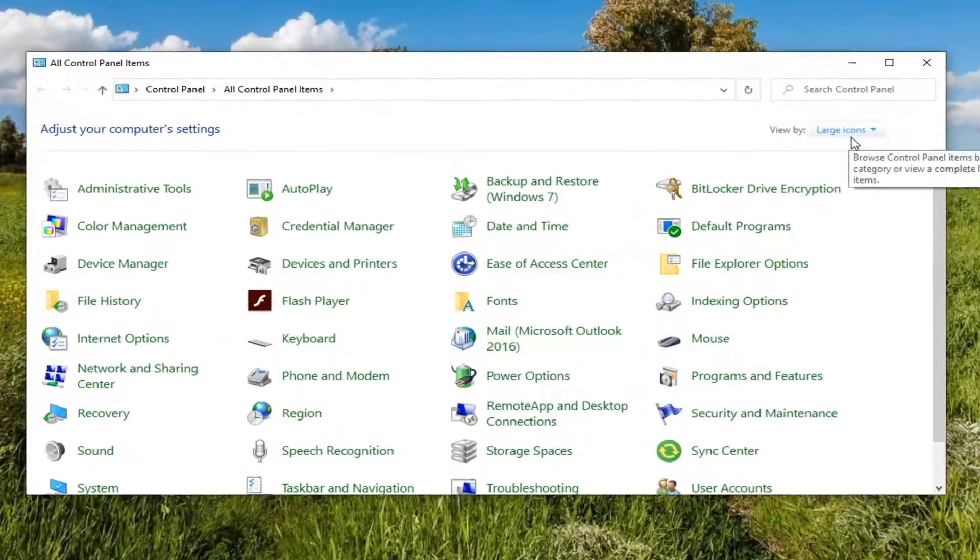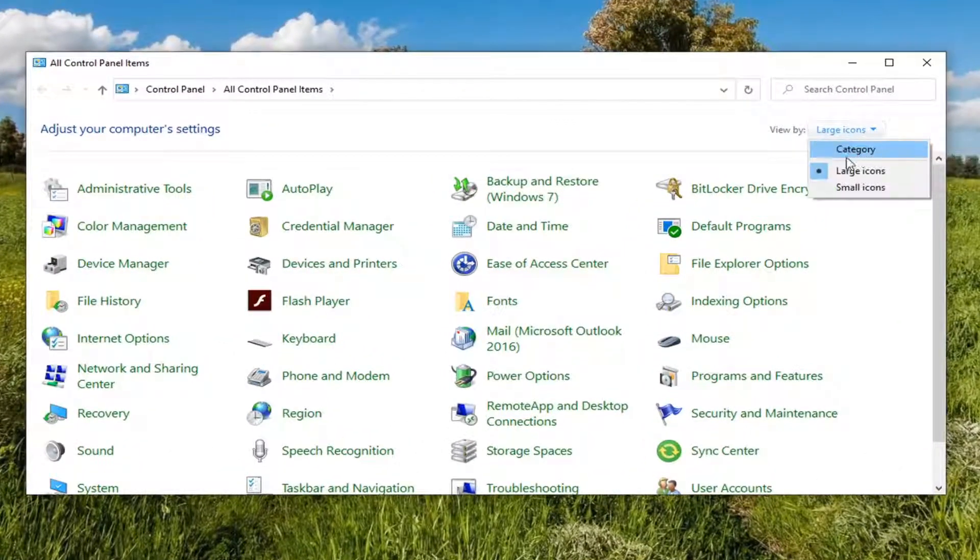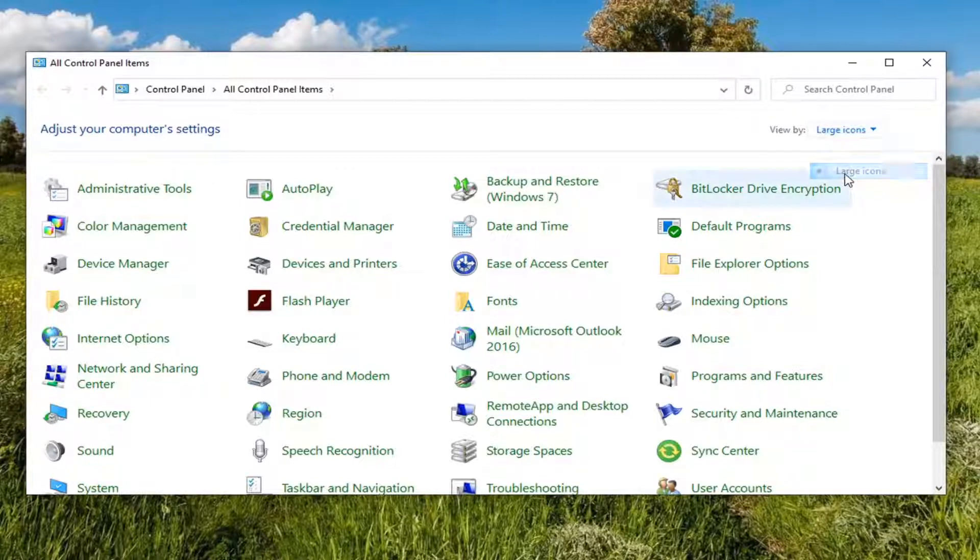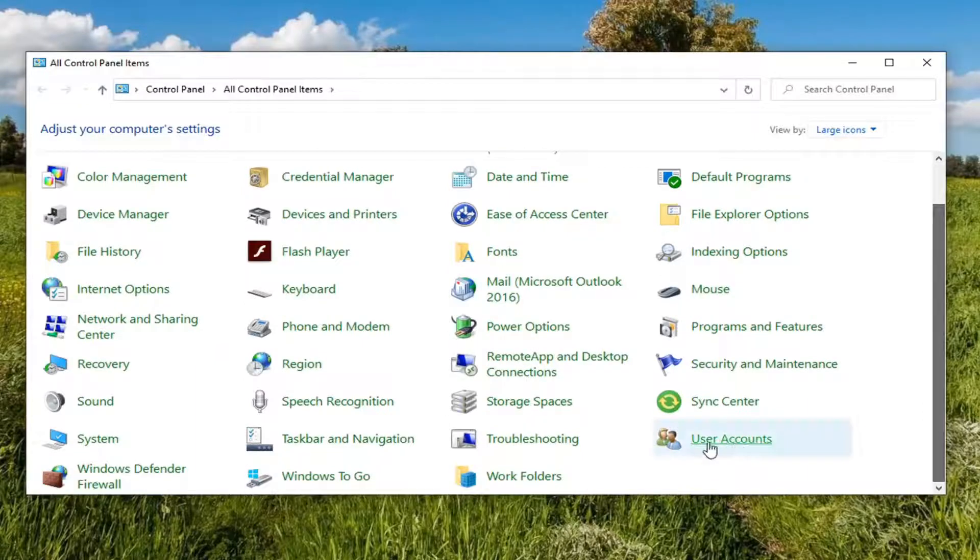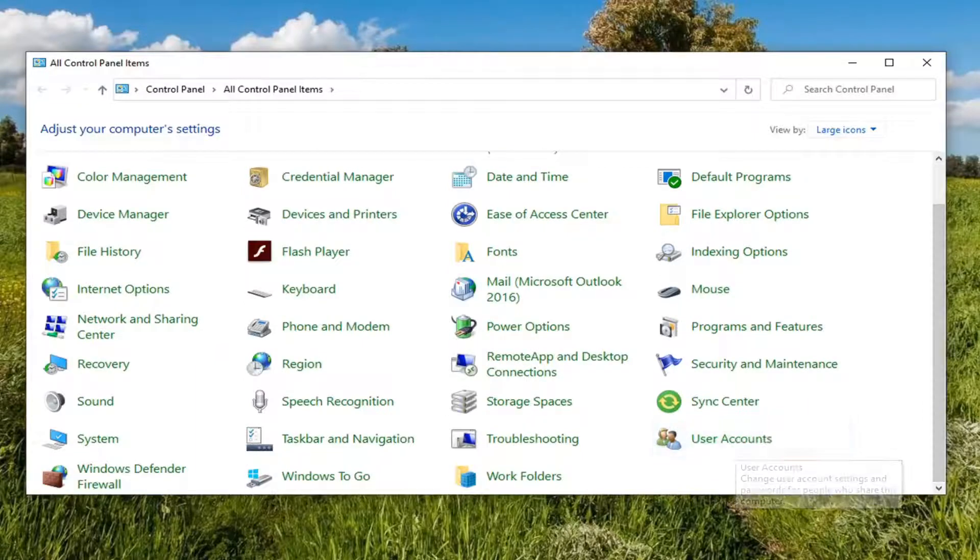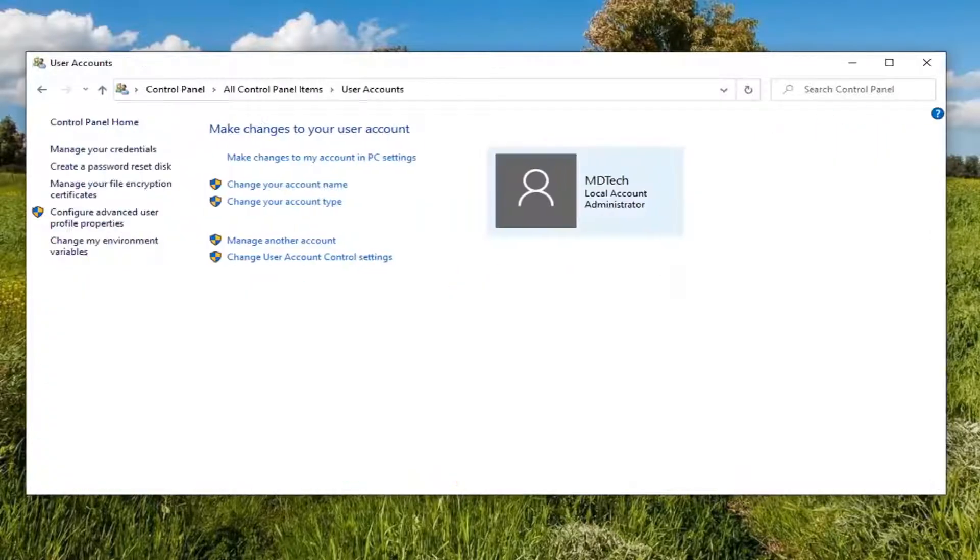Set your View By to Large Icons. And now you want to scroll down until you find User Accounts and left-click on that.